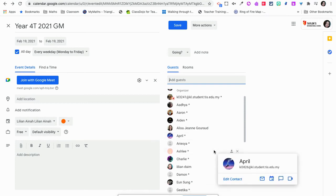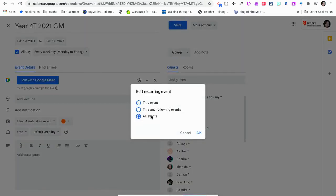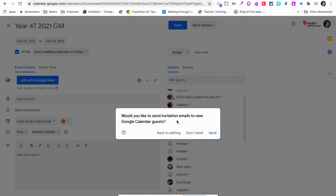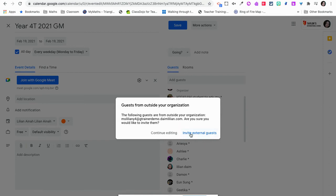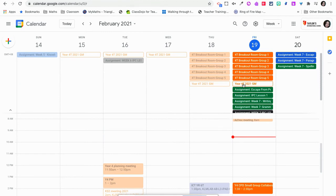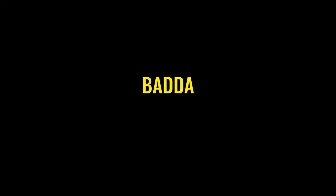I've added all my participants and invited them. I'll save for all recurring sessions and click okay. You don't have to send the email notification, but if you want to that's fine — I'll just click send and share it anyway.